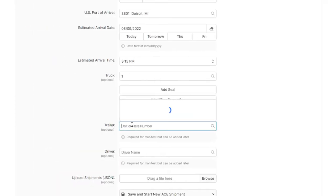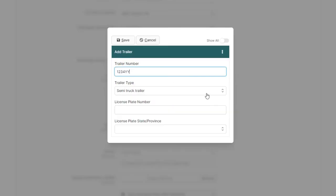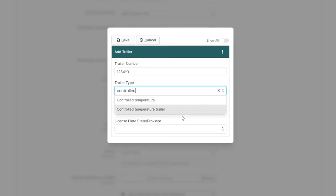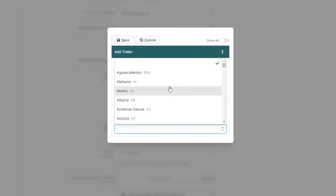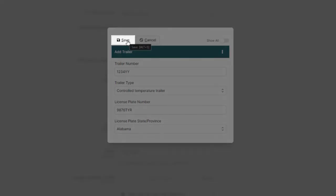Or, create a brand new trailer on the fly by clicking Add Trailer below, and just add the same information for the trailer from the beginning of the tutorial, and just save it to add it to the manifest.